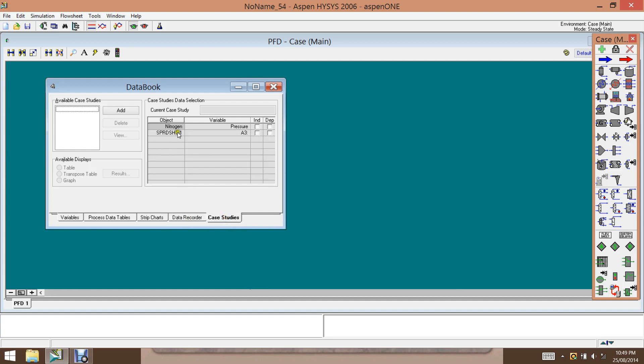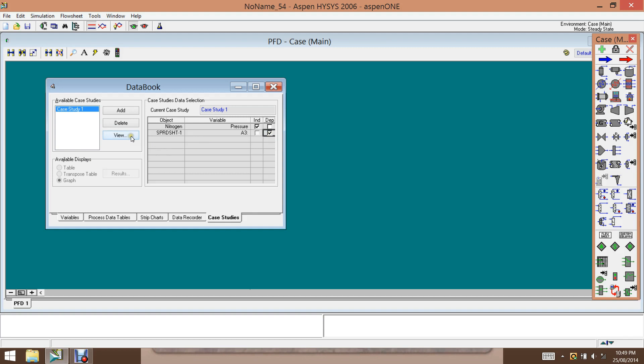And the case study here, we add a case study. And our independent variable here is pressure, whereas the molar volume is dependent. So we have the case study.